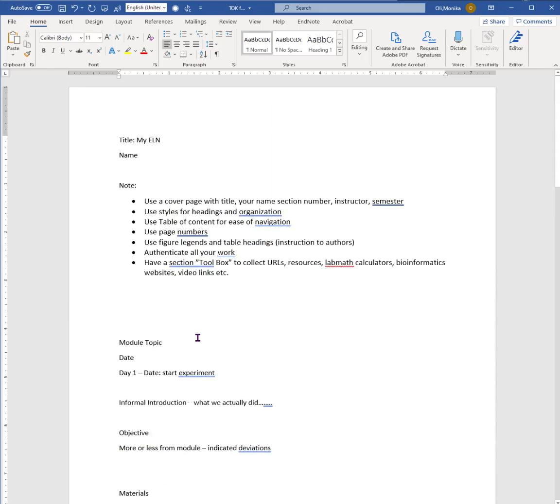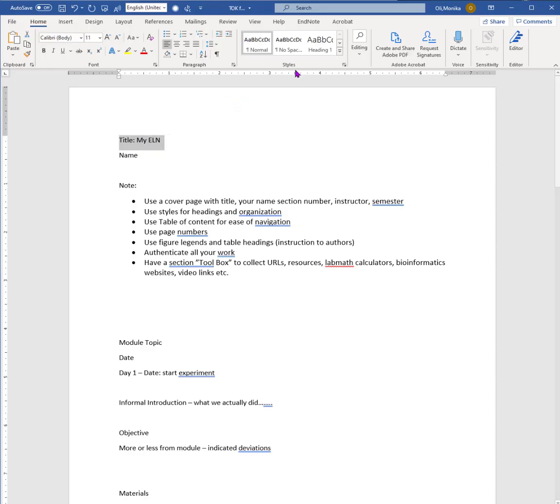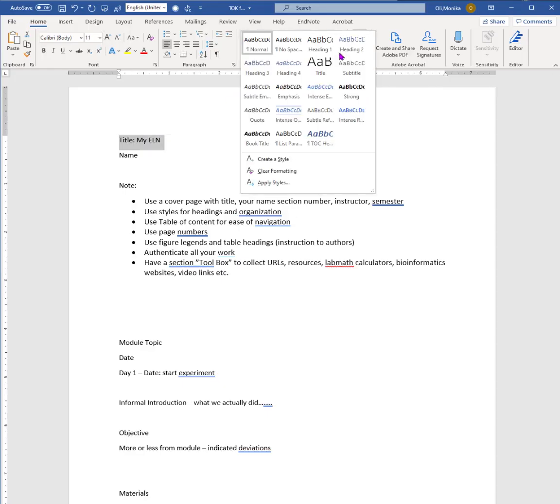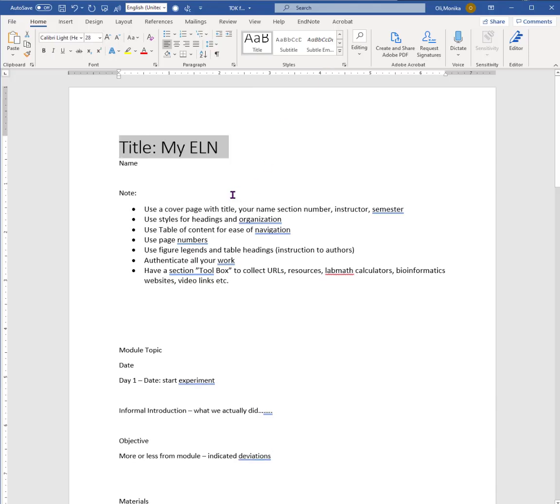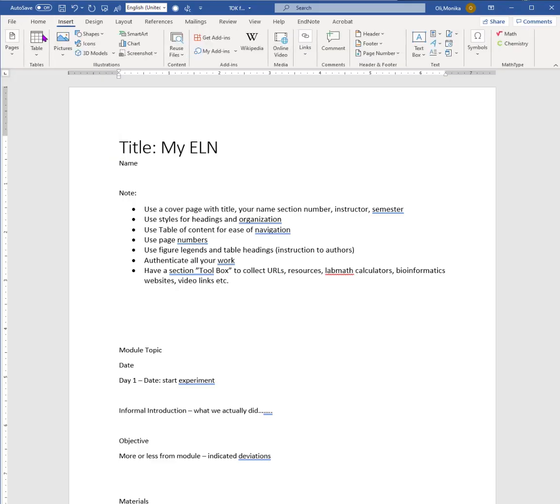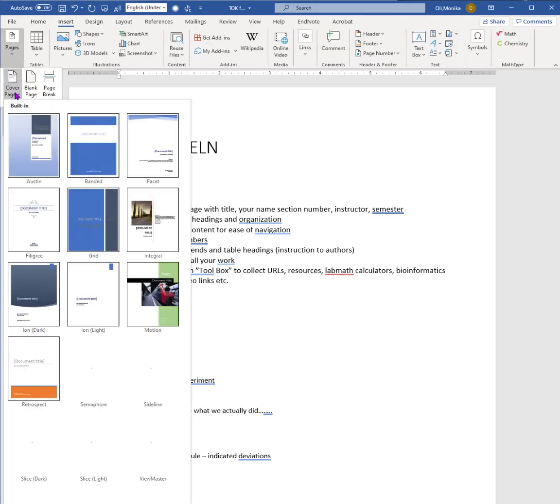Let's see if we can move that into something a little bit more interesting. Title would be definitely using styles - that would be a title, the main heading of your ELN. And it says here use cover page. How do you get a cover page? You go to Insert, then you go to Pages, and you say Cover Page.